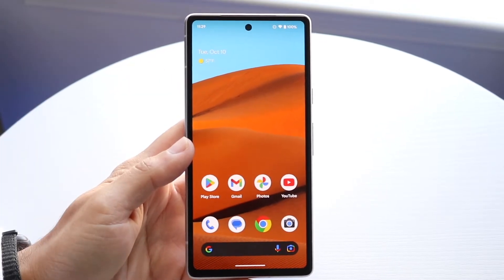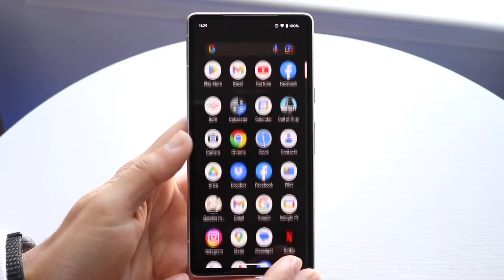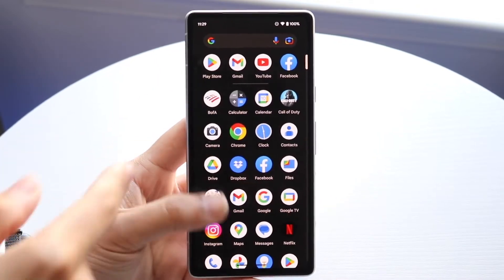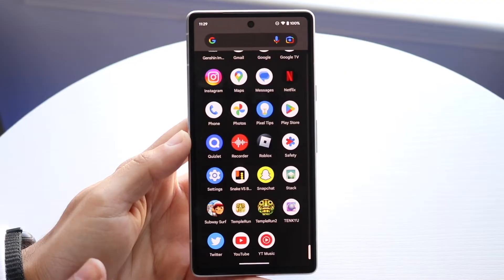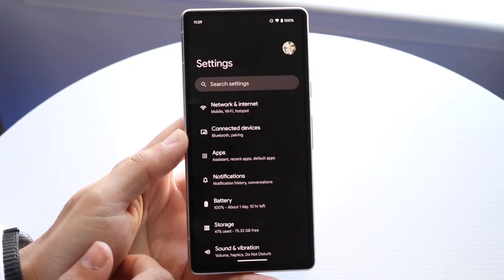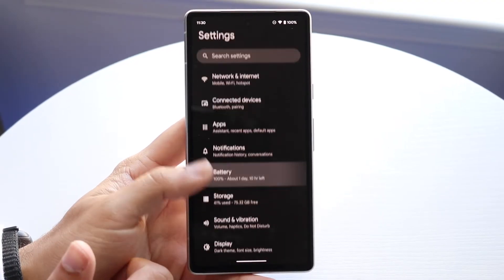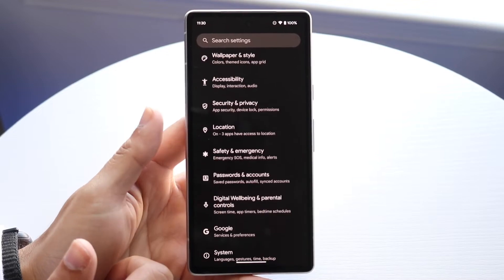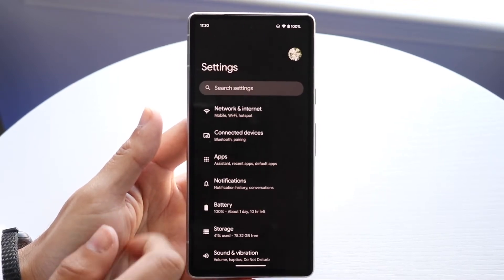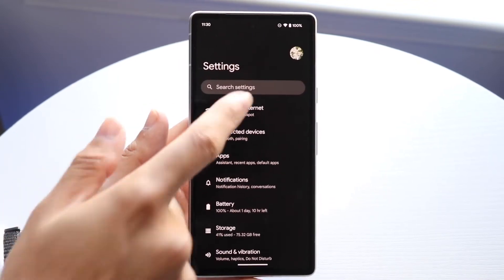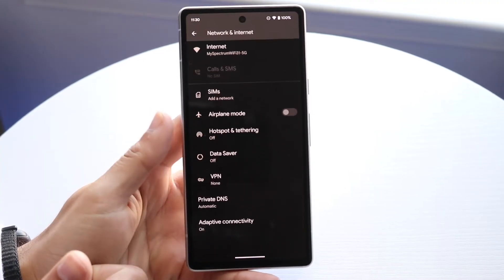The easiest way to tell what applications are using up the most amount of data is by going to your Settings app. Once you're in Settings, find a panel that says something like Data Usage, or you can find it inside Network and Internet.